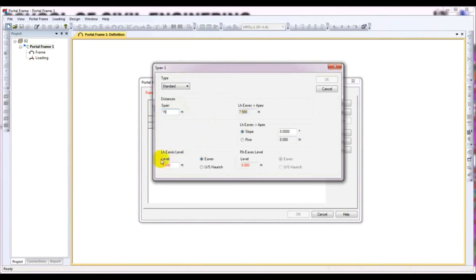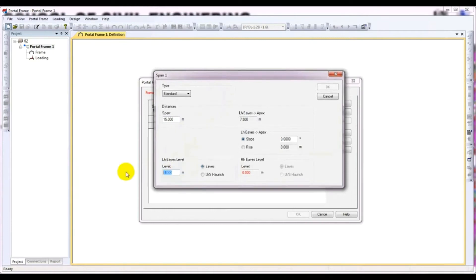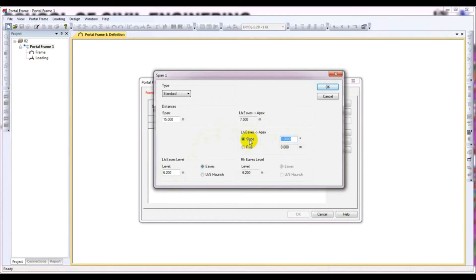After that, the Eaves Level - what will be the Eaves Level height? I have discussed everything about these terms in my previous tutorial on how to design and analyse a Portal Frame. I think you should see our first lecture on Portal Frame design. The Eaves Level is 6.2 meters, and here is the Slope. I have also discussed that in my previous tutorials.